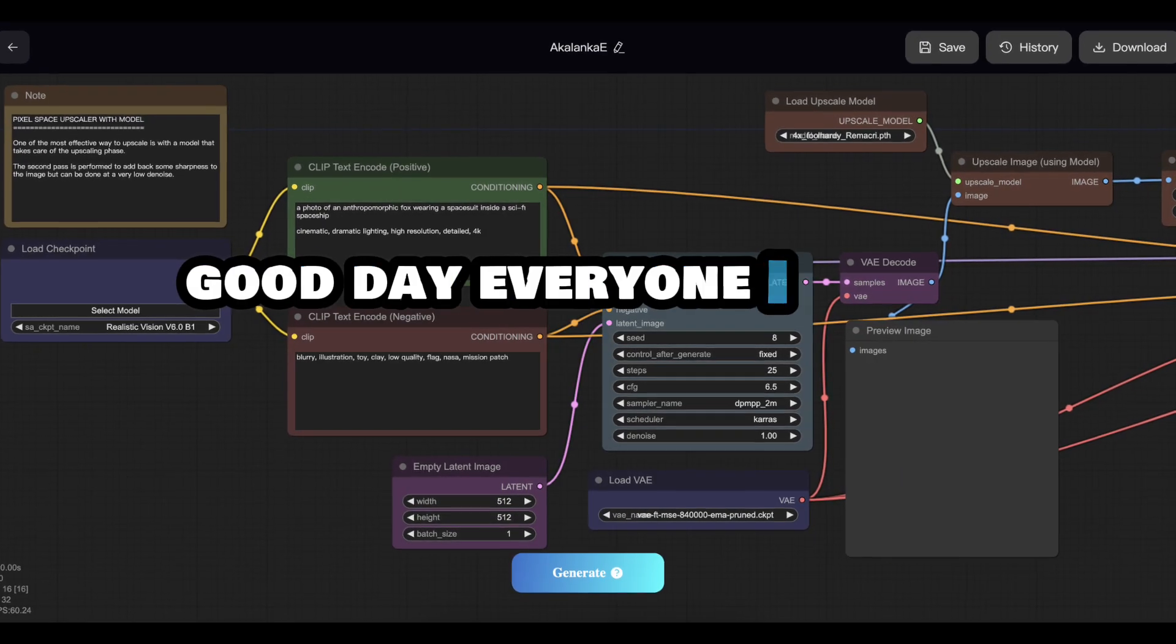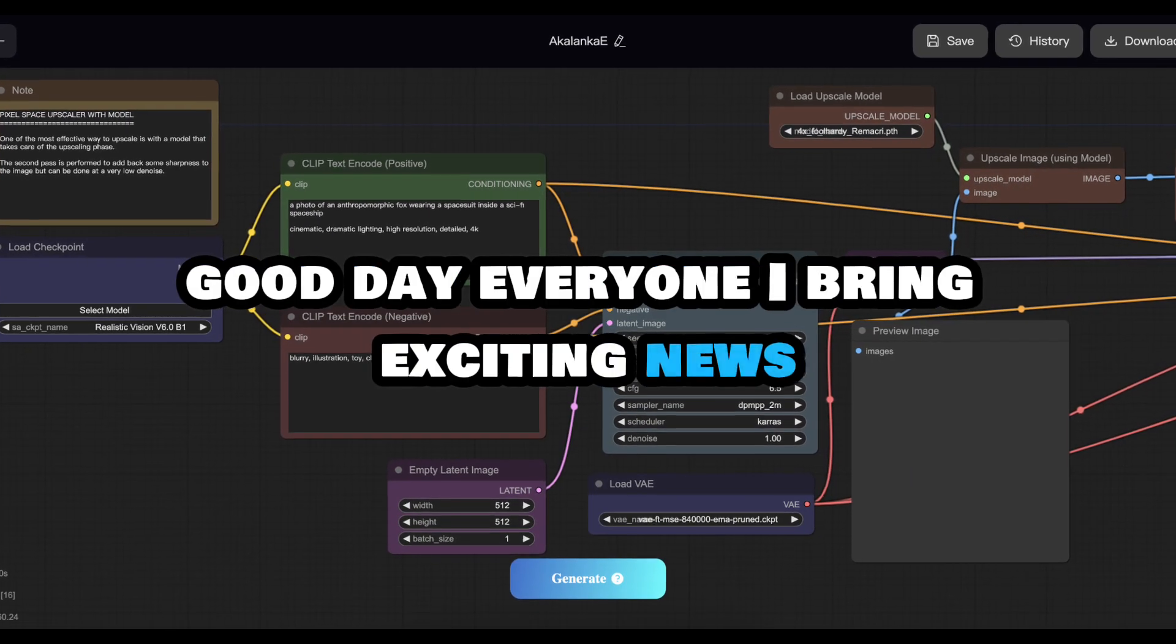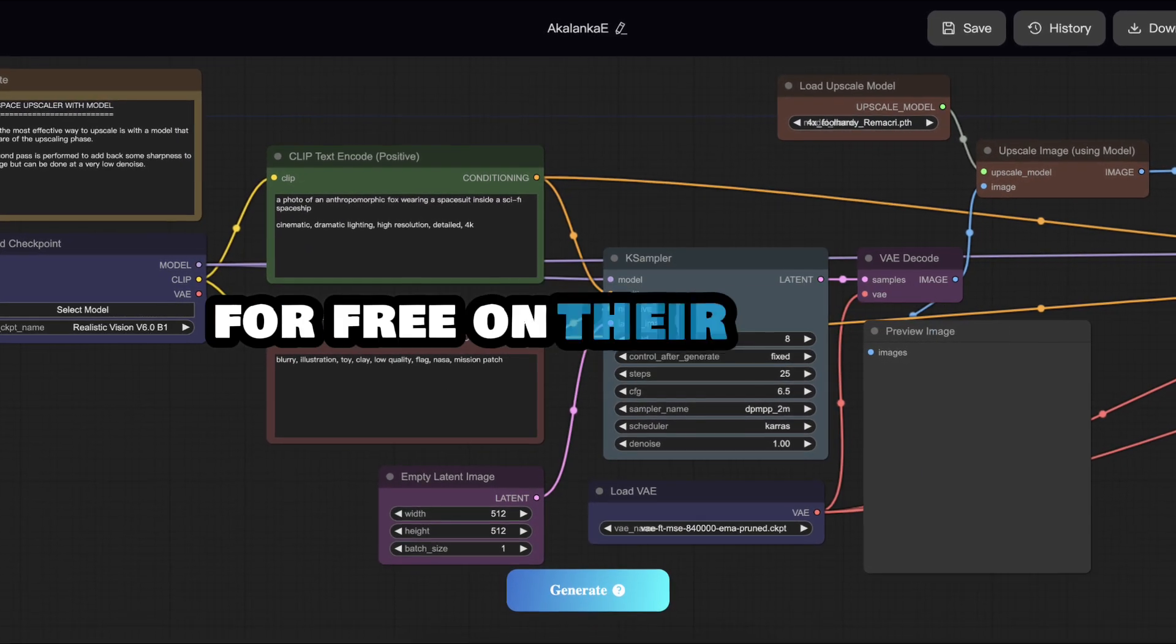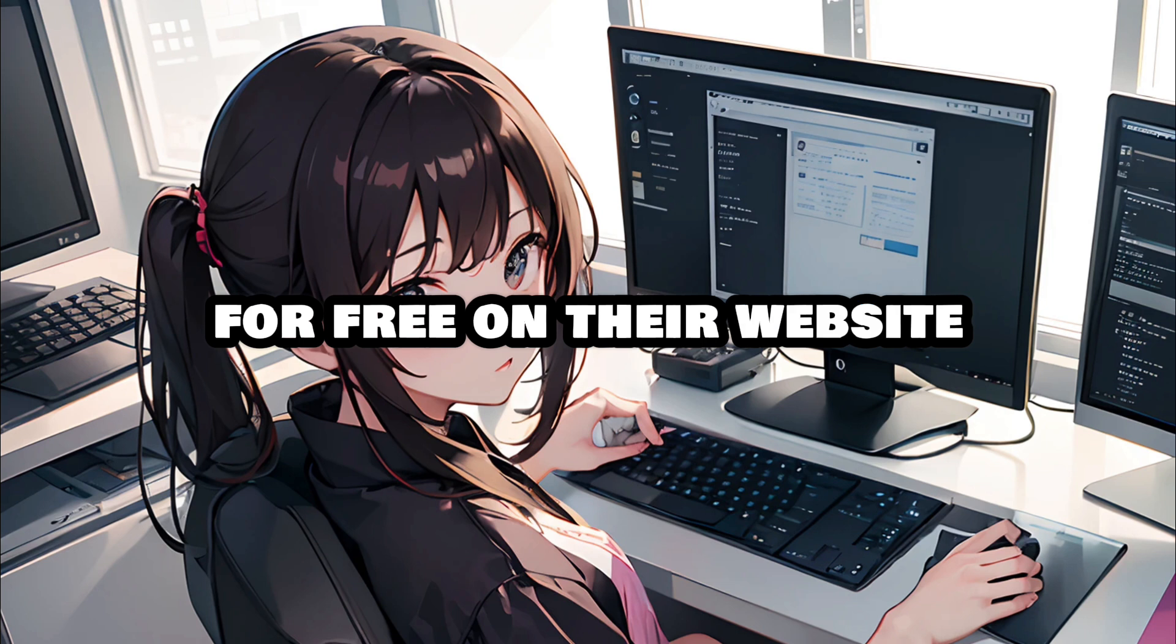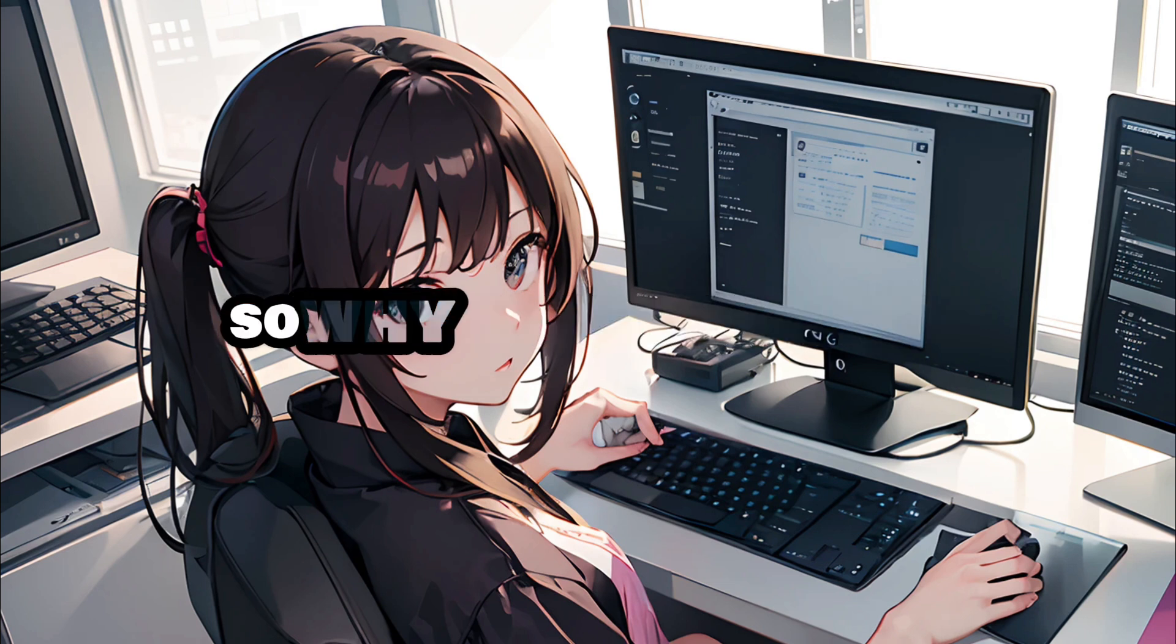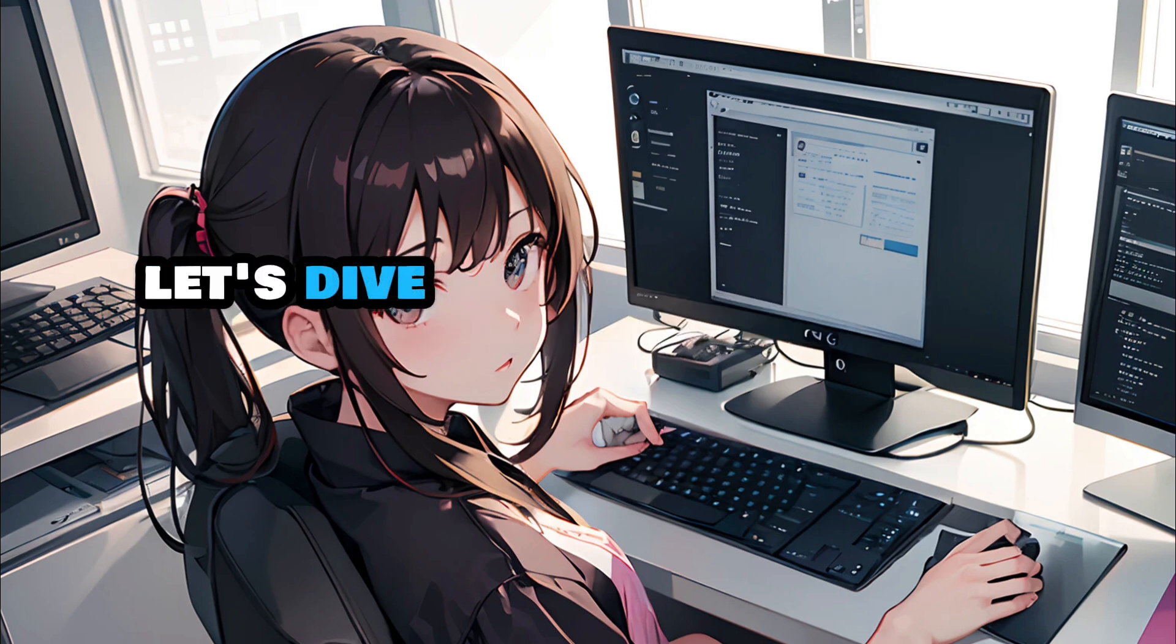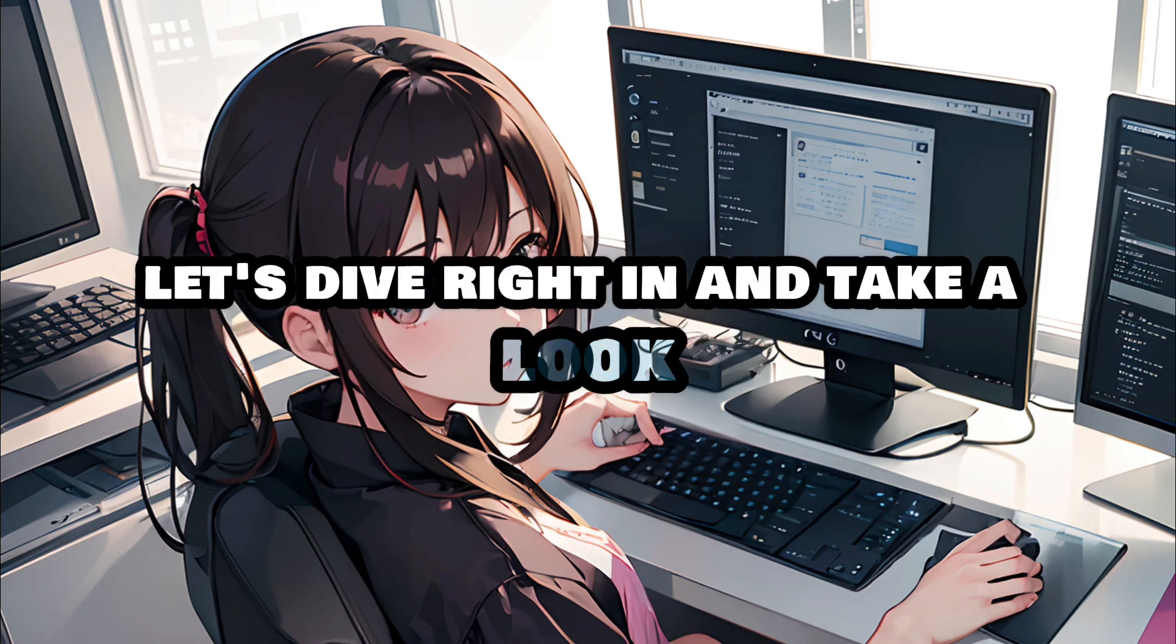Good day everyone! I bring exciting news. C-Art is now offering ComfyUI for free on their website. So why wait any longer? Let's dive right in and take a look.